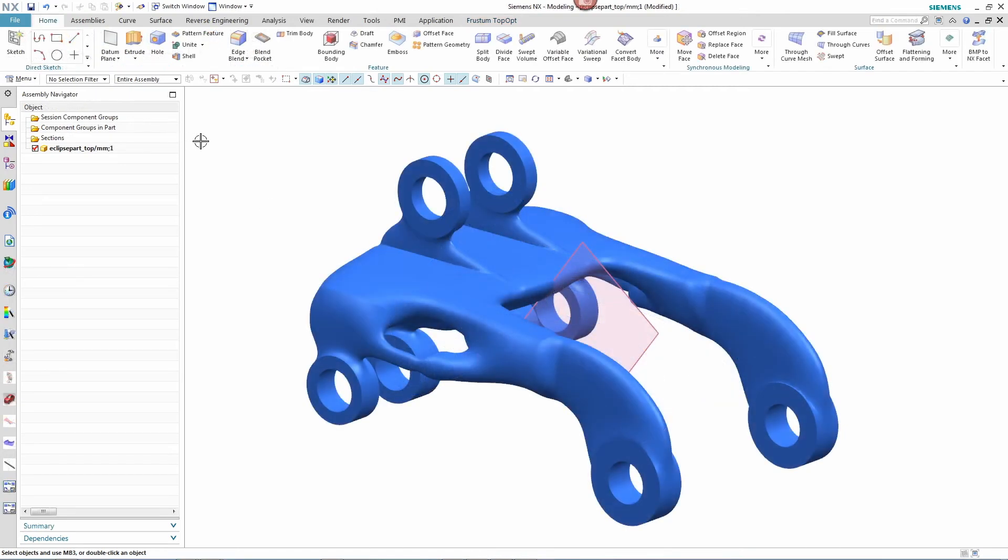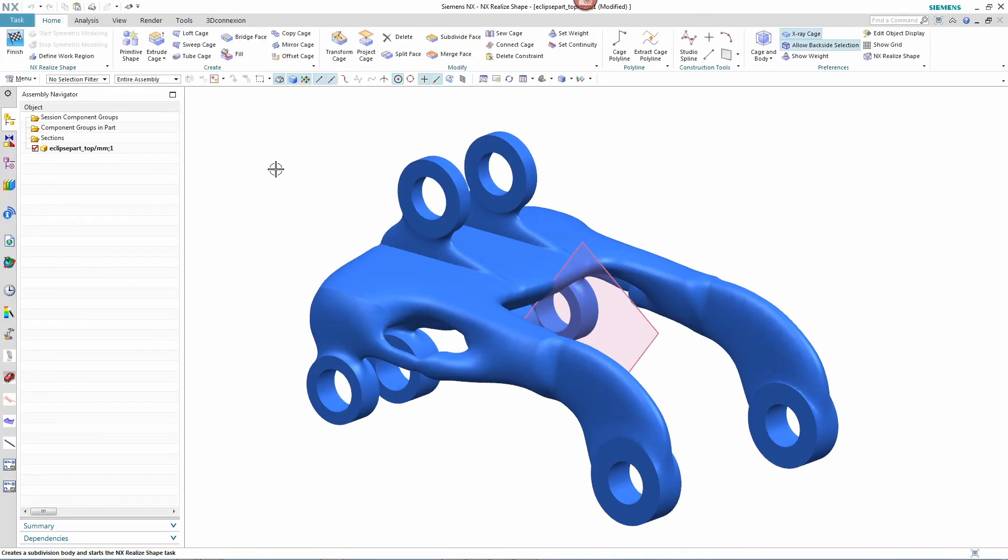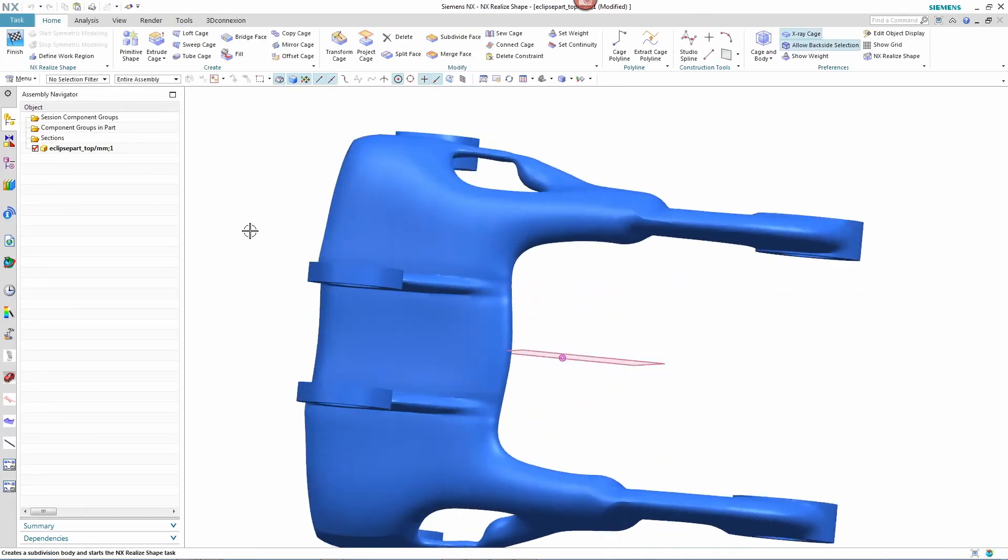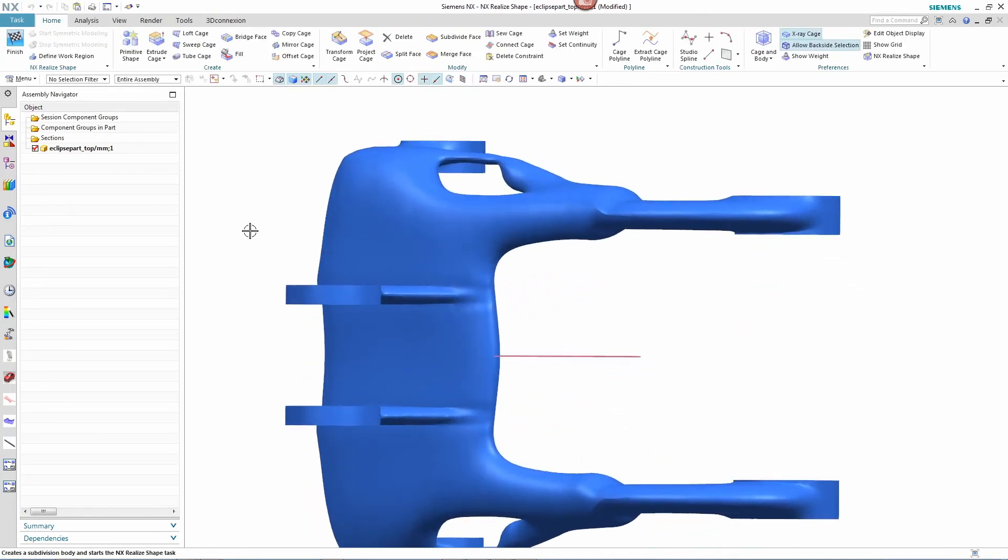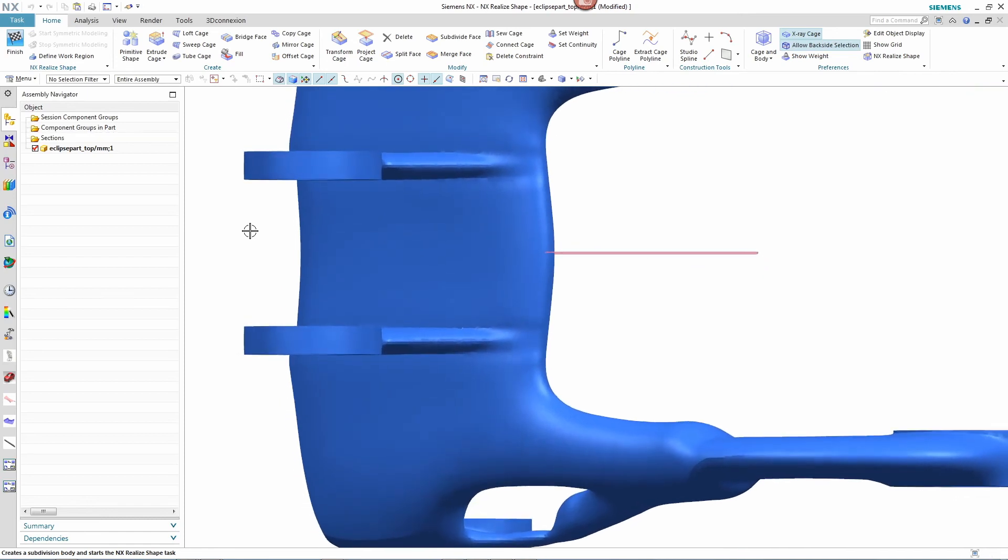But with NX CAD, even though this part is in the form of facet data, we can continue to refine this shape by using convergent modeling.